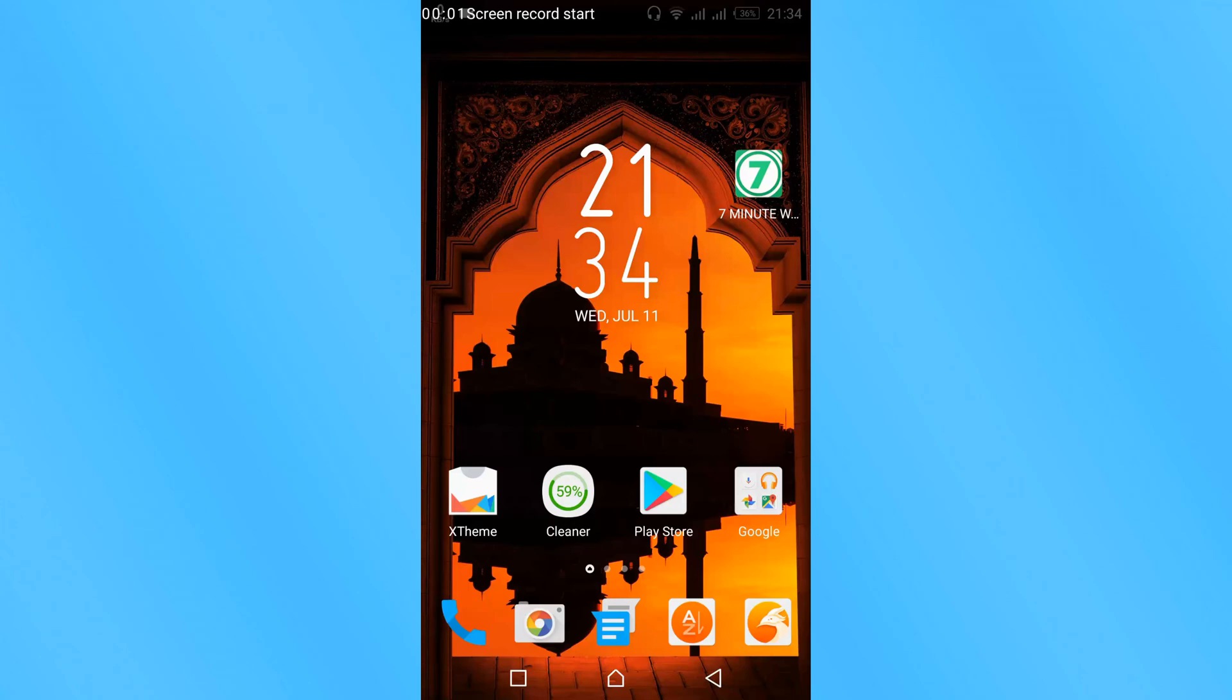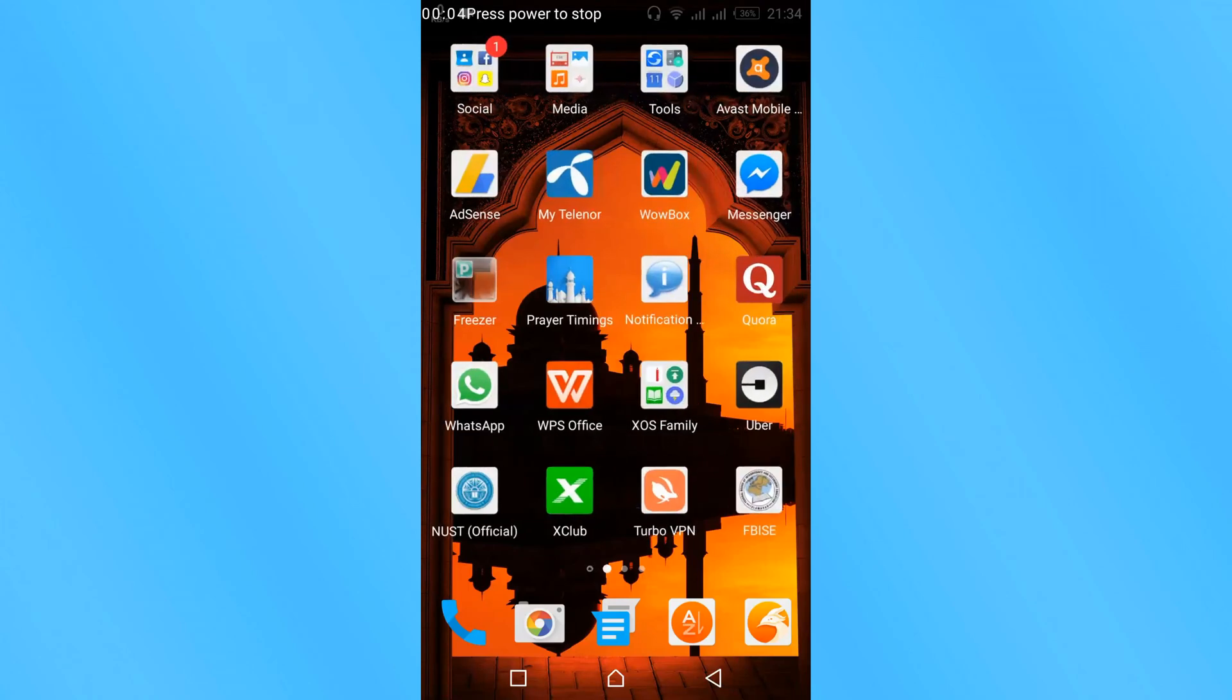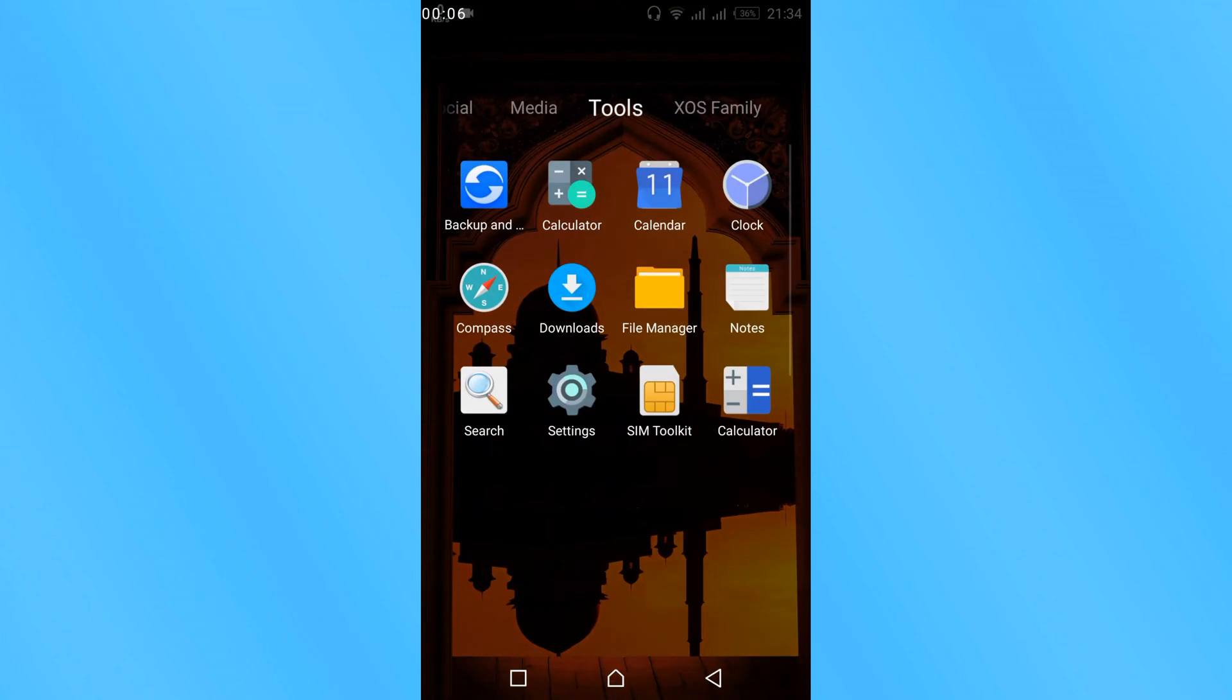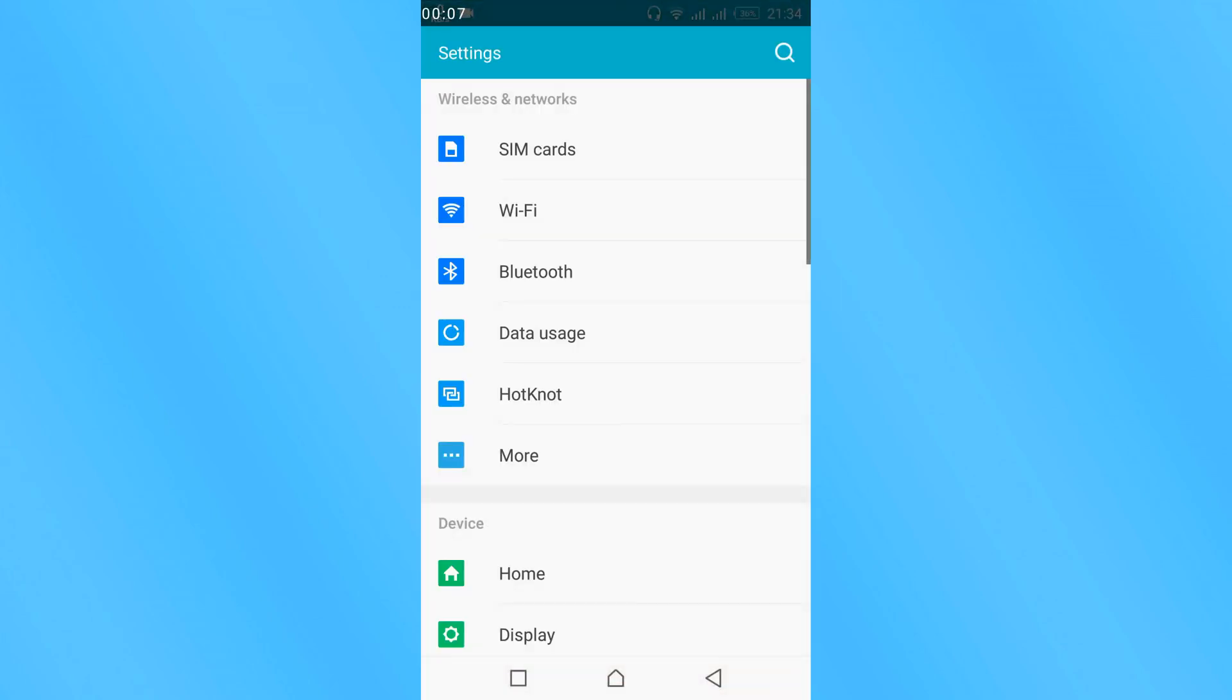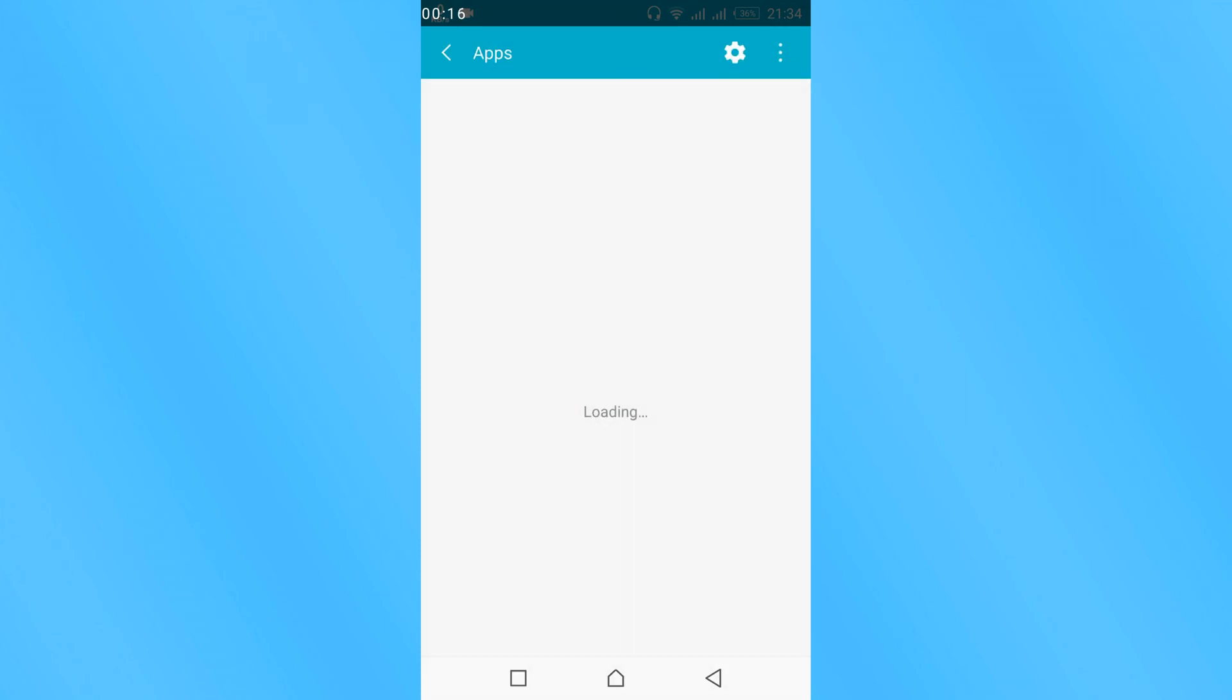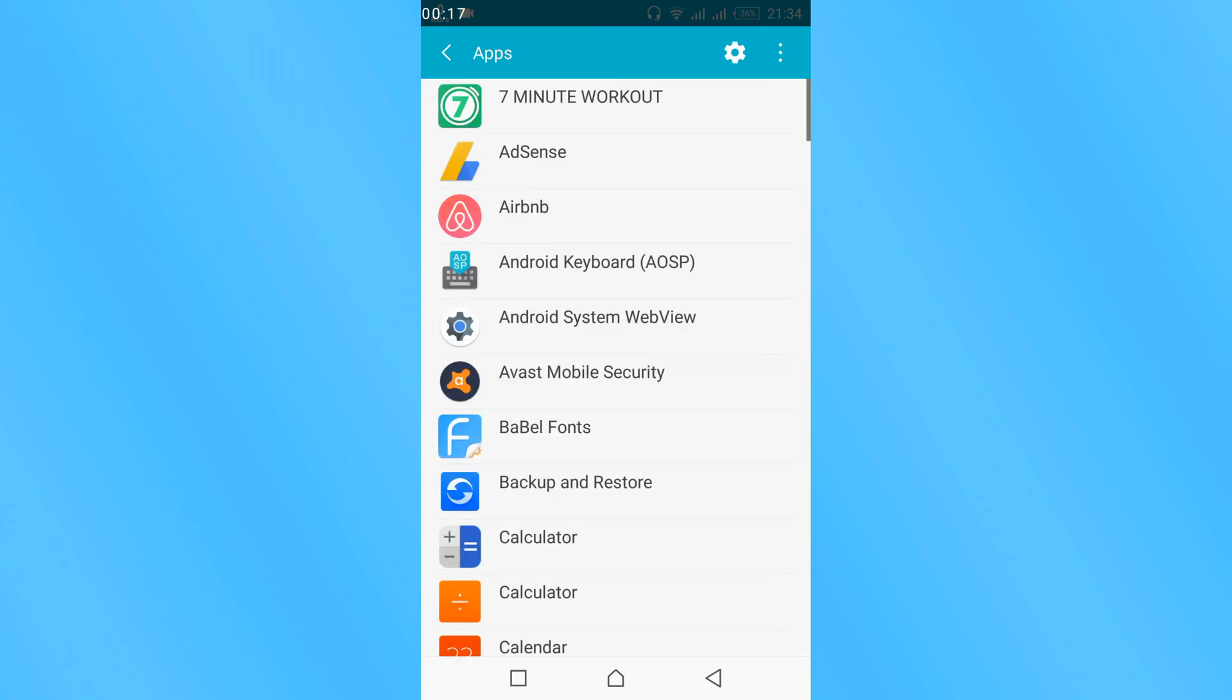To fix the messenger was unable to process the file, first open your mobile settings. Once your mobile settings are open, scroll down and search for apps or application manager. In my case this is apps, in your case it might be application manager, so just open that.